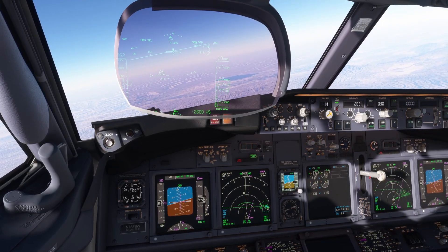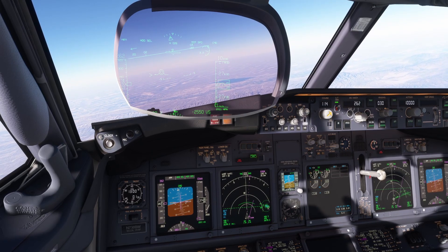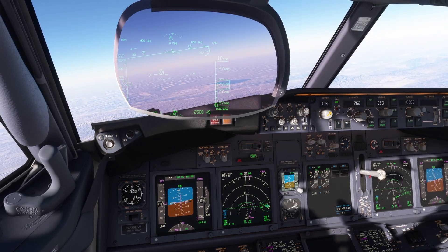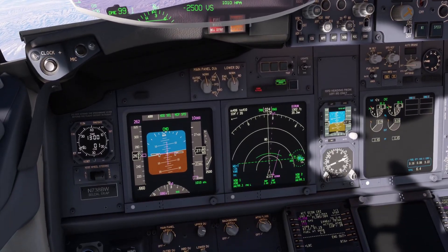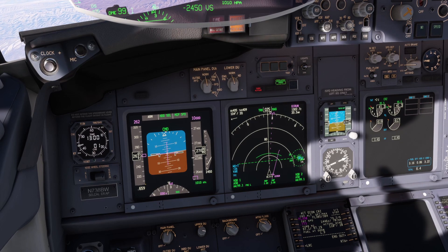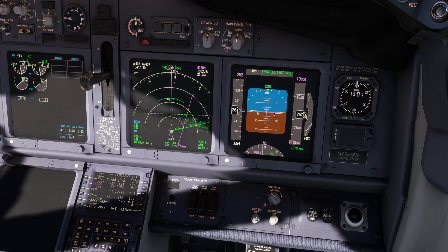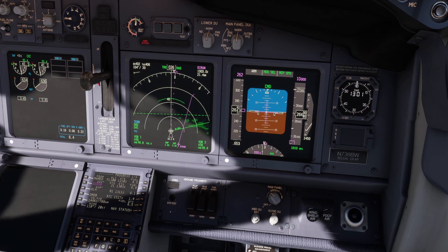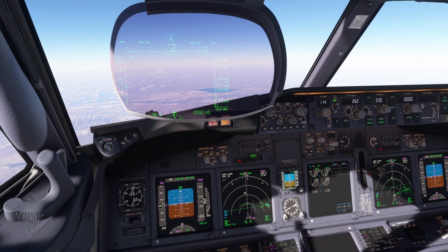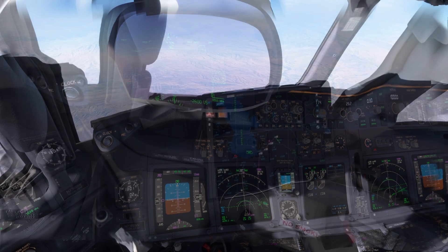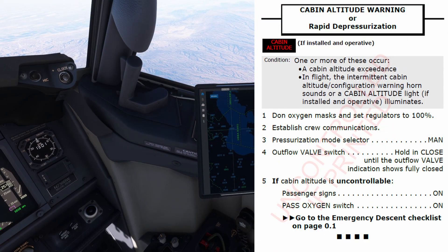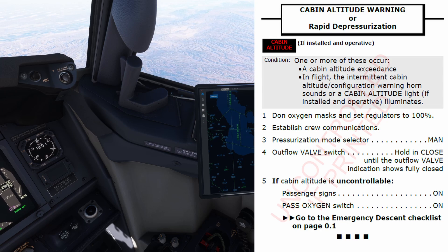Heading 030. 10,000 feet set. Checked. QNH 1010. Checked. 1010 set. Let's read the cabin altitude warning or rapid depressurization checklist. Affirm.